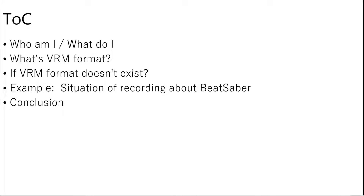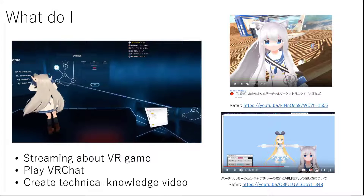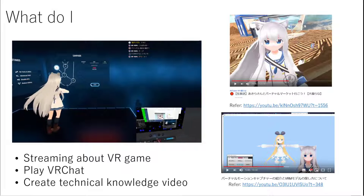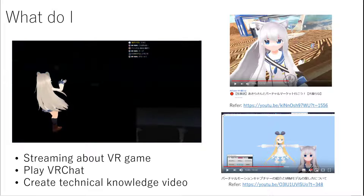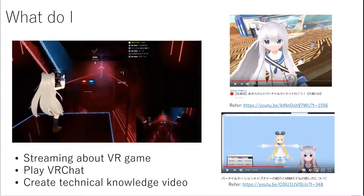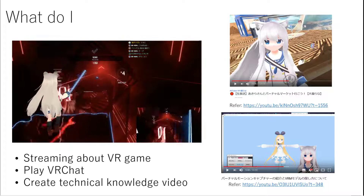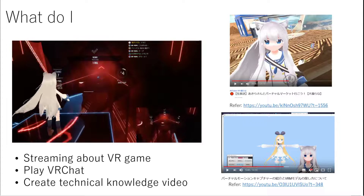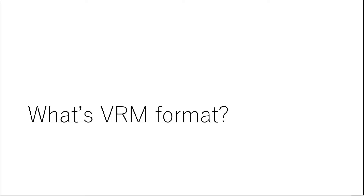The topic covers 5 sections, and it's short videos. First, I want to explain a little about myself. I'm interested in VR and enjoy VR games, so sometimes I create VR technical knowledge videos and upload them to YouTube. They call this kind of creator a virtual YouTuber in Japan. Okay, let's start to explain VRM format.